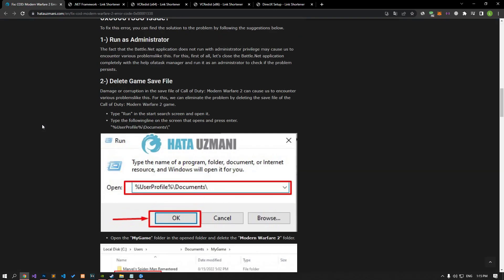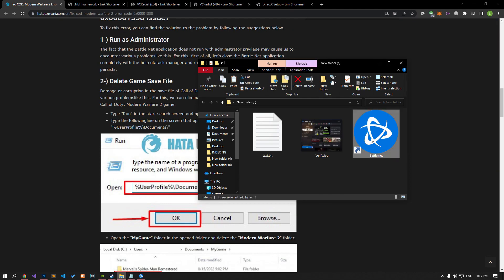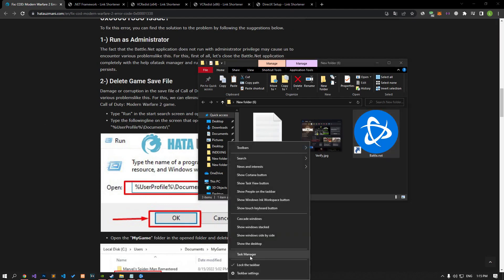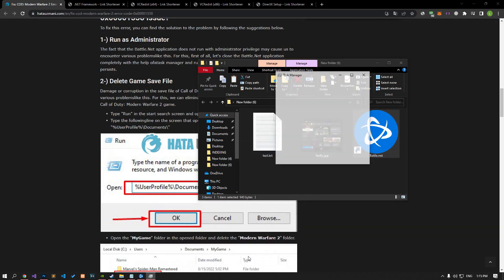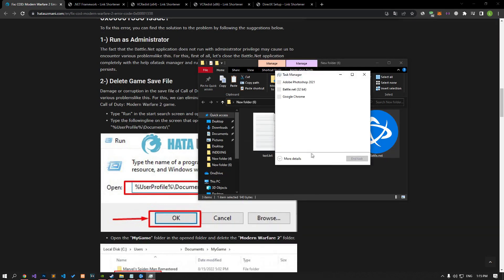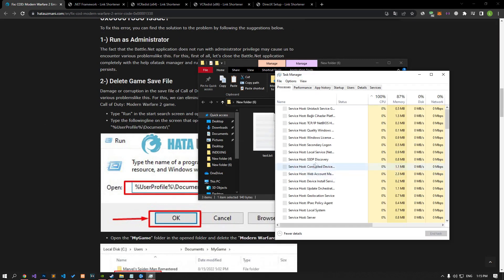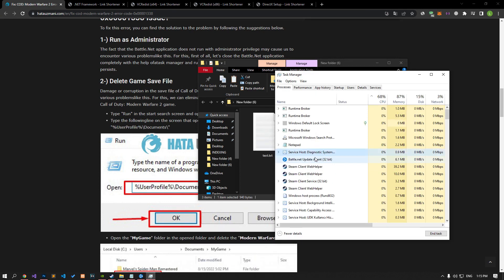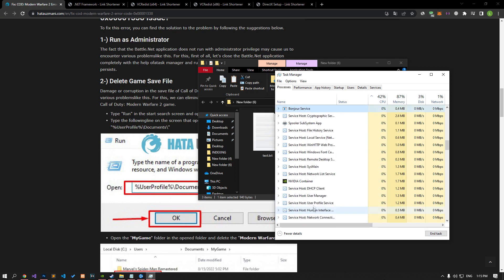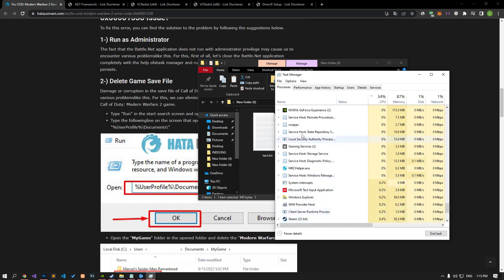The fact that the Battle.net application does not run with administrator privilege may cause us to encounter various problems like this. For this, first of all, let's close the Battle.net application with the help of Task Manager and run it as an administrator to check if the problem persists.